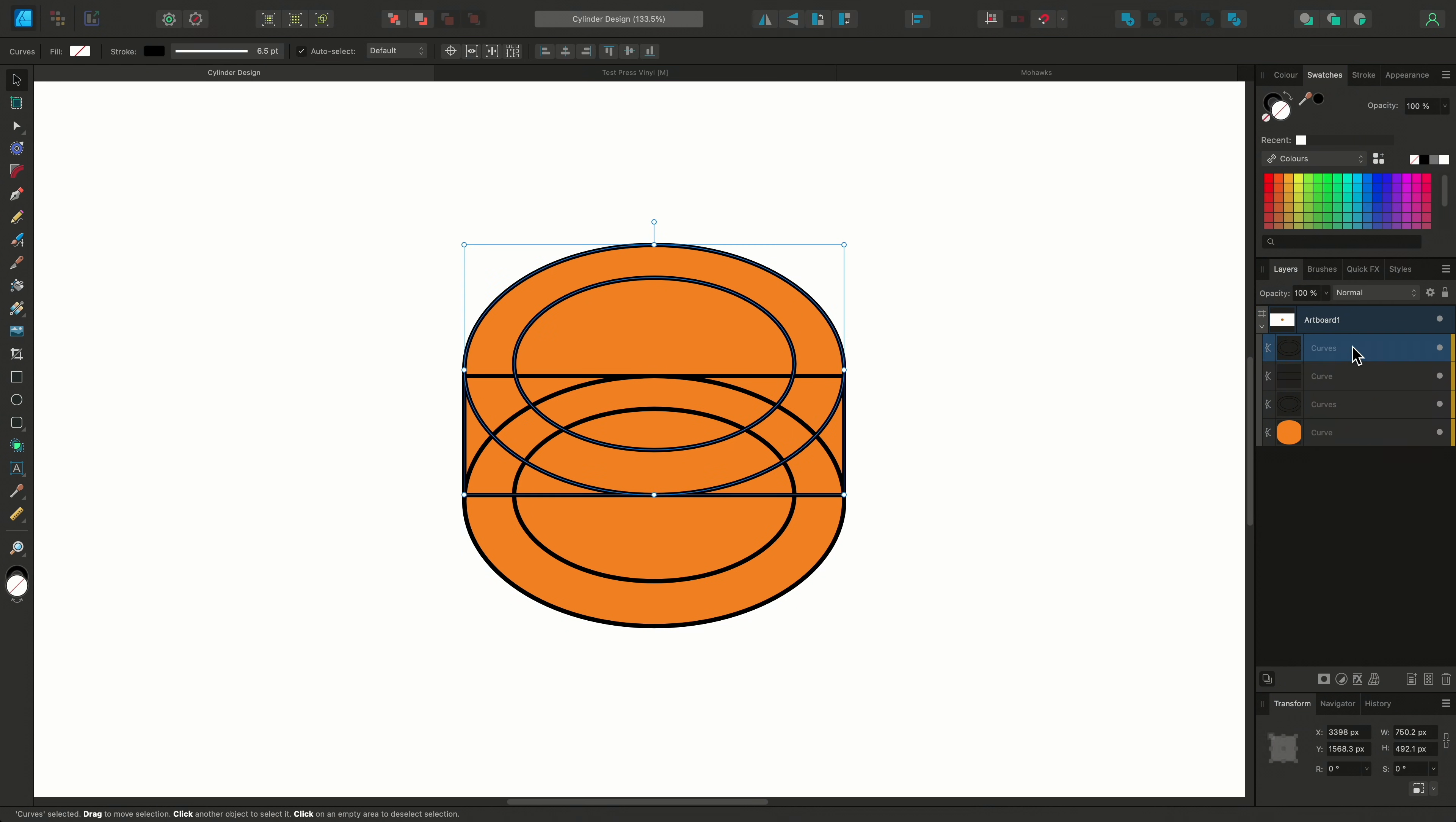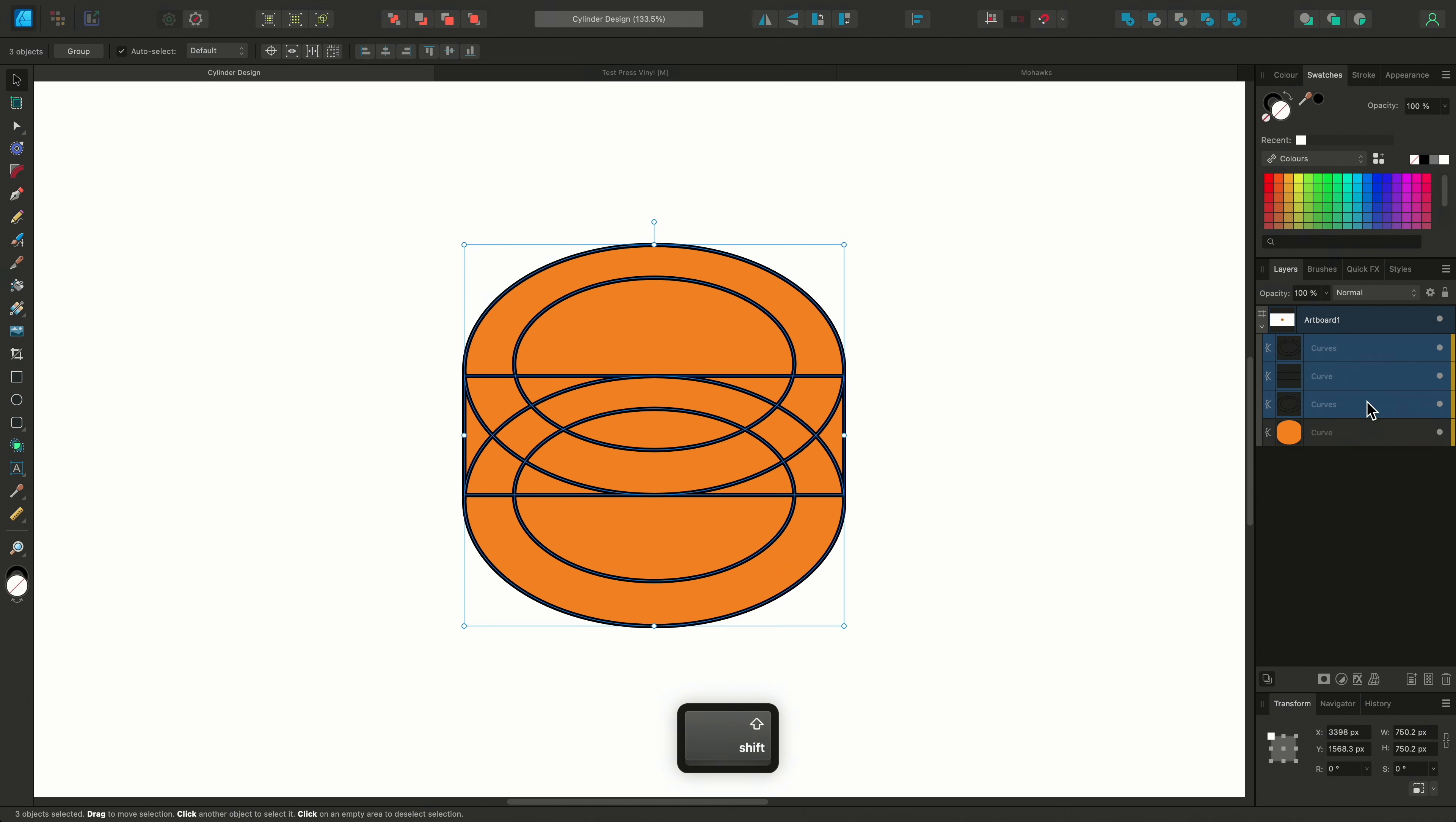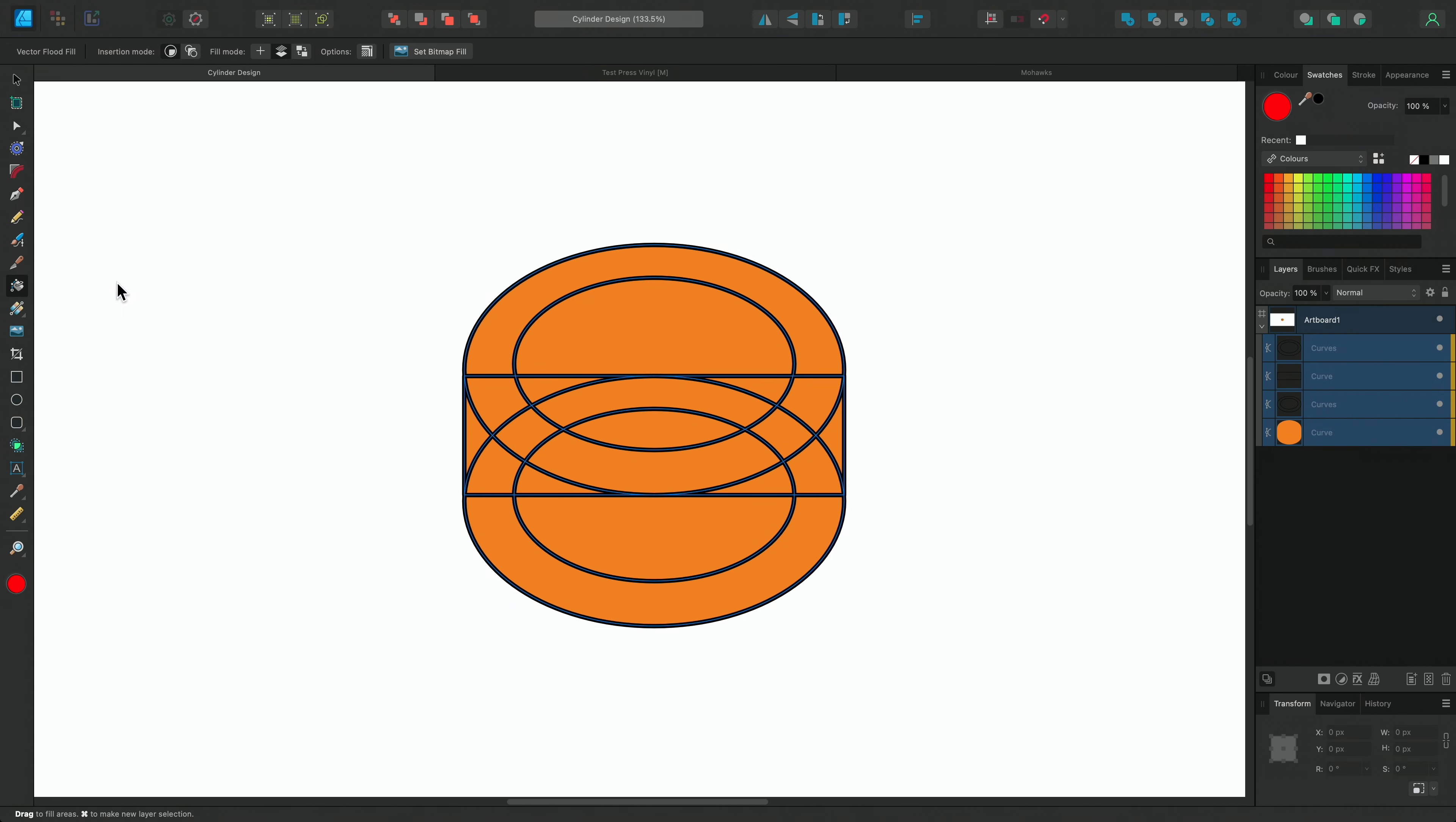The first thing I'm going to do is select these 4 simple shape layers I have on my artboard. Then we can head over to our tools panel and select the Vector Flood Fill tool. You'll notice that when we select this tool, the context toolbar changes.